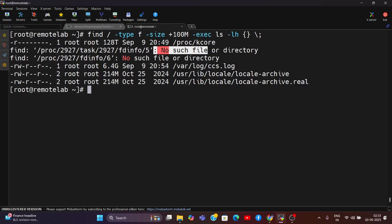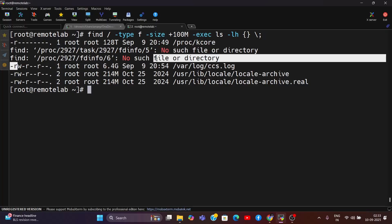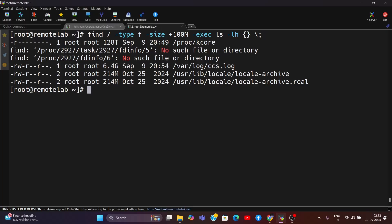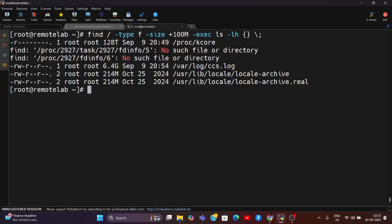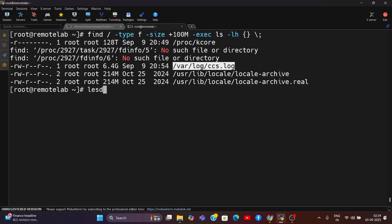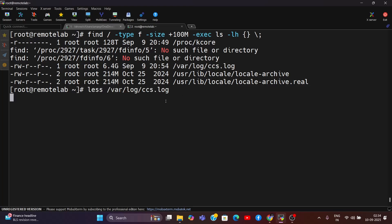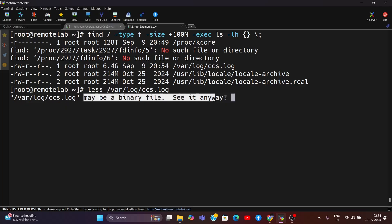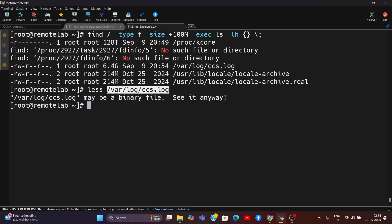Here you can see in the /var/log there's a ccs.log file which is consuming almost 6.4 GB. Due to that, this space issue is probably happening. We can check why this file is consuming more and what content it contains. I can see using the less command - looks like this is a binary. I figured out why this happened. Probably my server crashed yesterday, and due to that maybe this file was created, kind of a junk file.